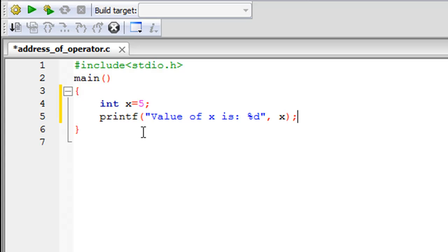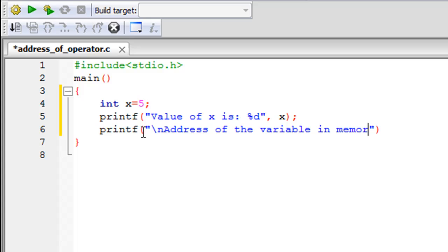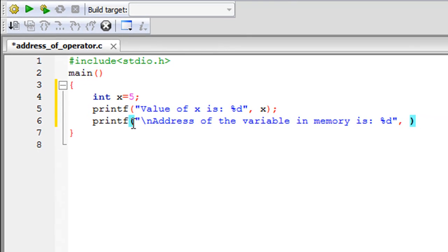So I'll put in a semicolon to terminate this statement. On the next line I'm going to type in printf again and let me put in a new line escape sequence so that whatever follows gets printed on a fresh line and then I'll type in address of the variable in memory is, I'll put a colon here and then a space, open the %d format specifier. After the comma symbol I'll type in the ampersand symbol first and then type in the name of the variable which is x.